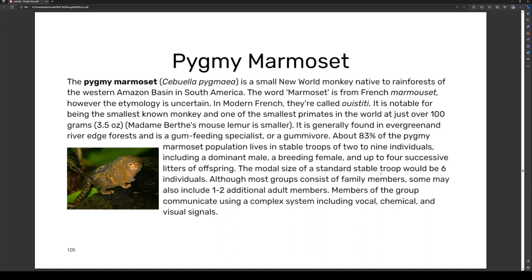The pygmy marmoset is notable for being the smallest New World monkey and one of the smallest primates in the world, at just over 100 grams — Madame Berthe's mouse lemur is smaller. It is generally found in evergreen and river-edge forests and is a gum-feeding specialist, or gummivore. About 83% of pygmy marmoset populations live in stable troops of two to nine individuals, including a dominant male, a breeding female, and up to four successive litters of offspring. The modal size of a stable troop is six individuals, though most groups consist of family members plus one to two additional adult members. Members communicate using a complex system of vocal, chemical, and visual signals.